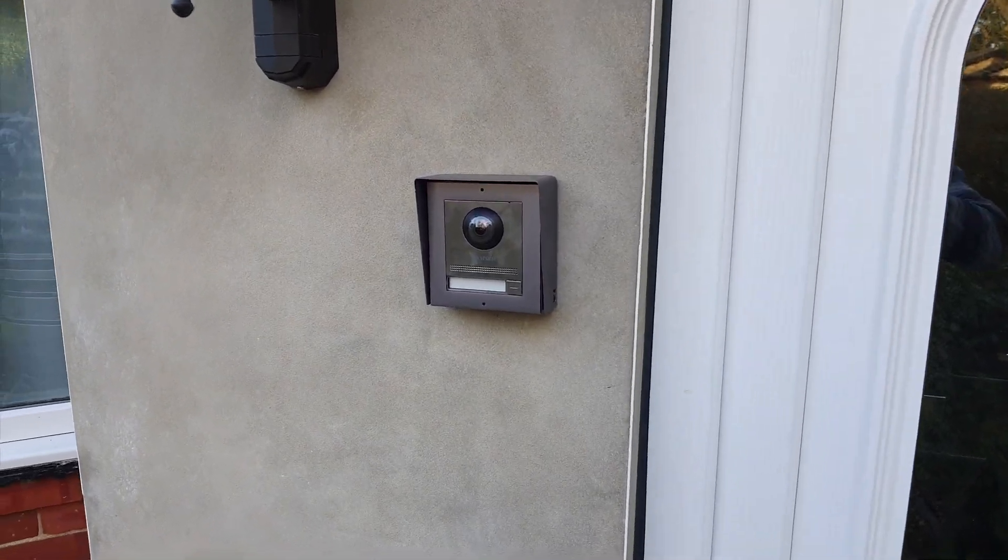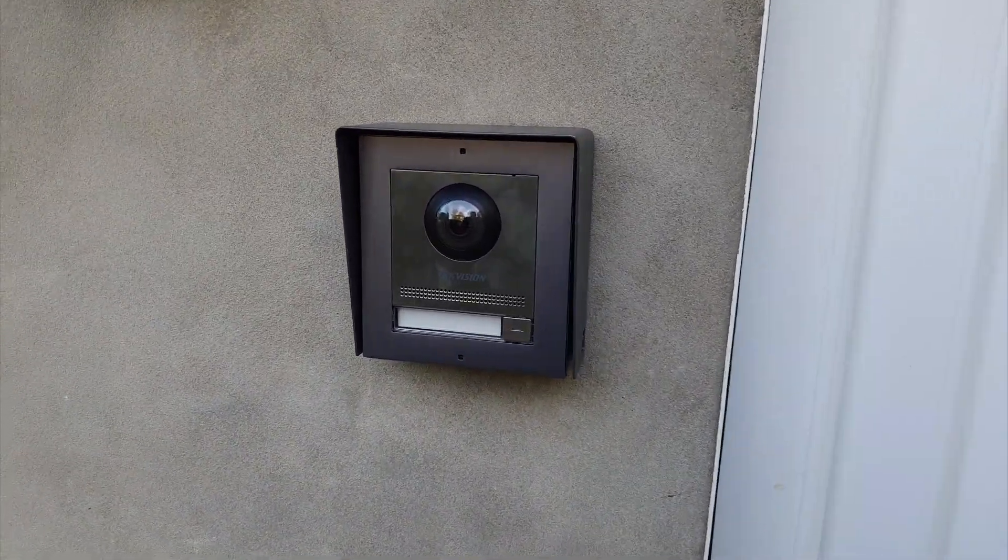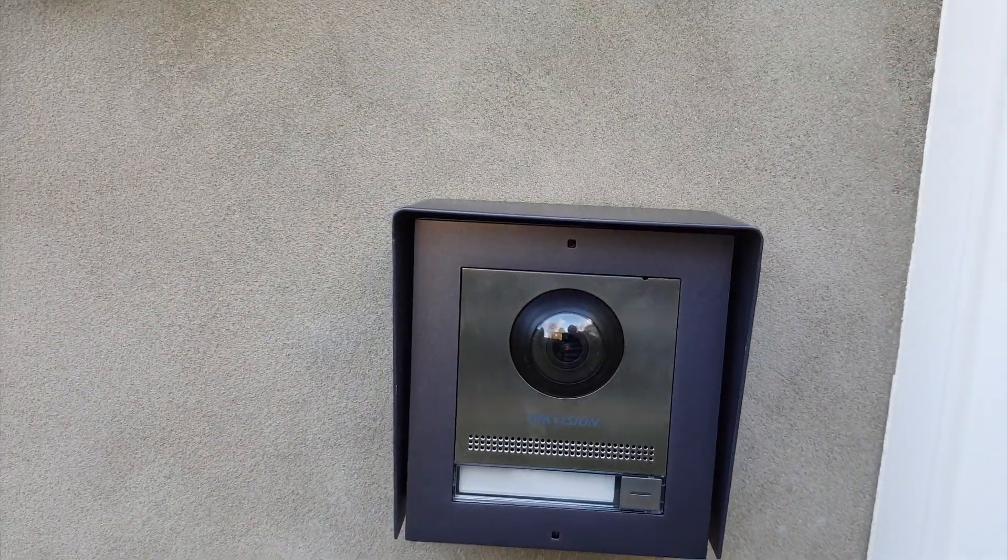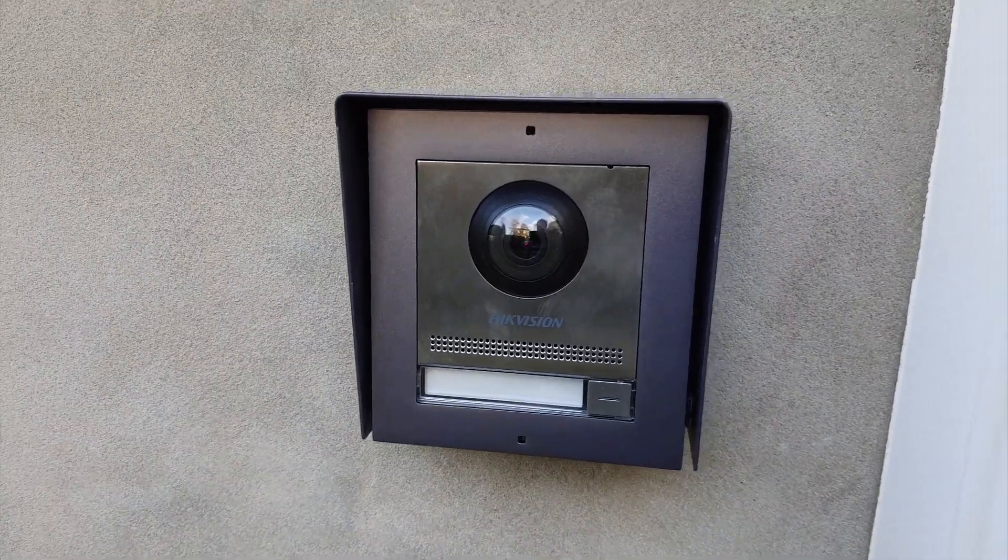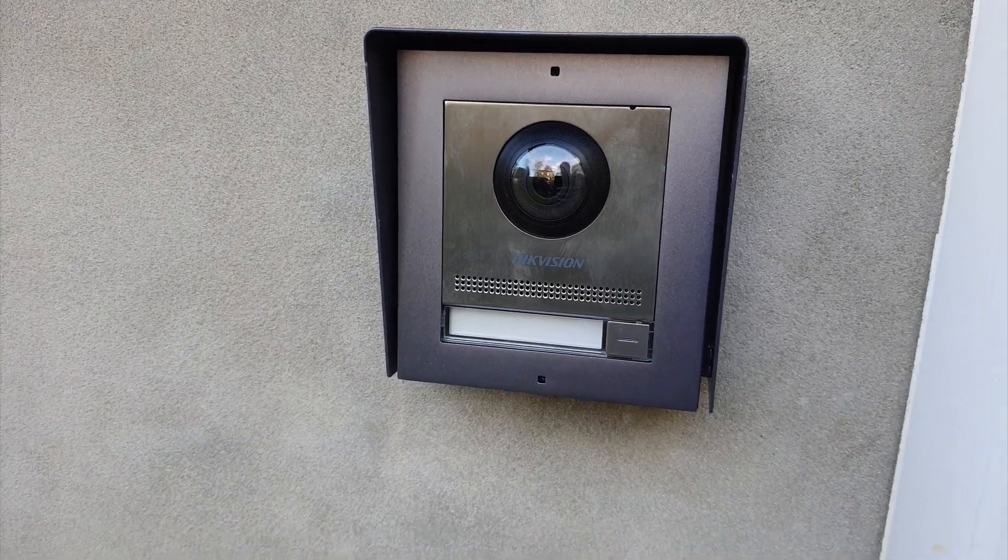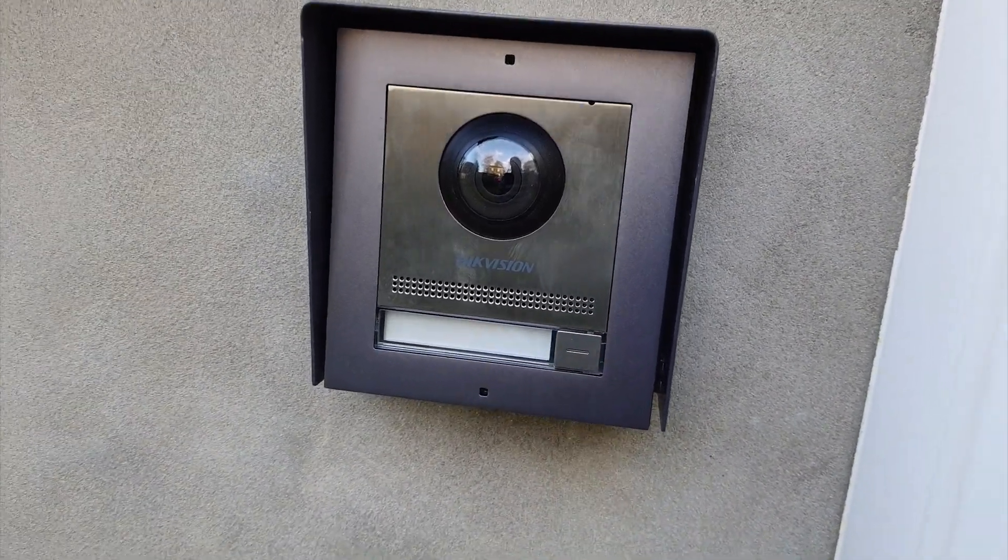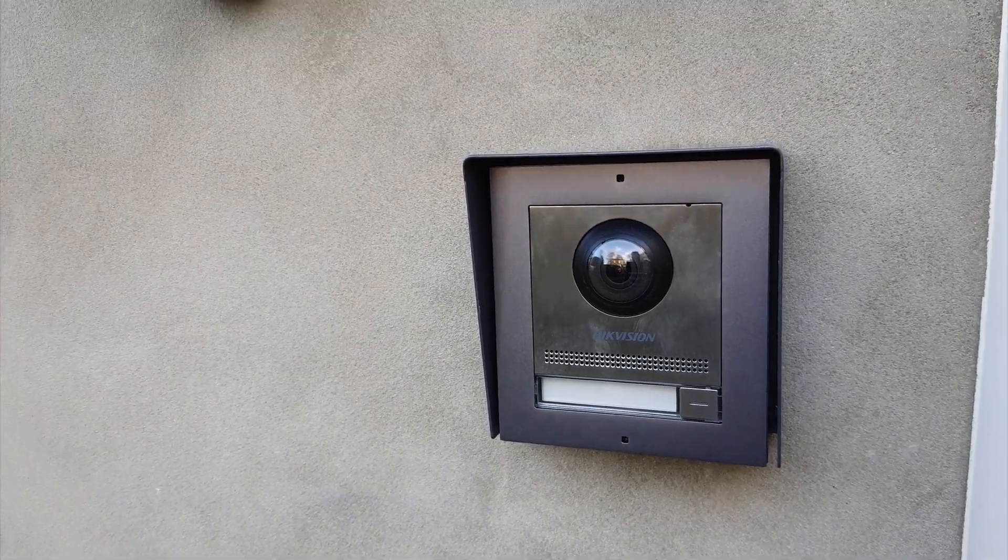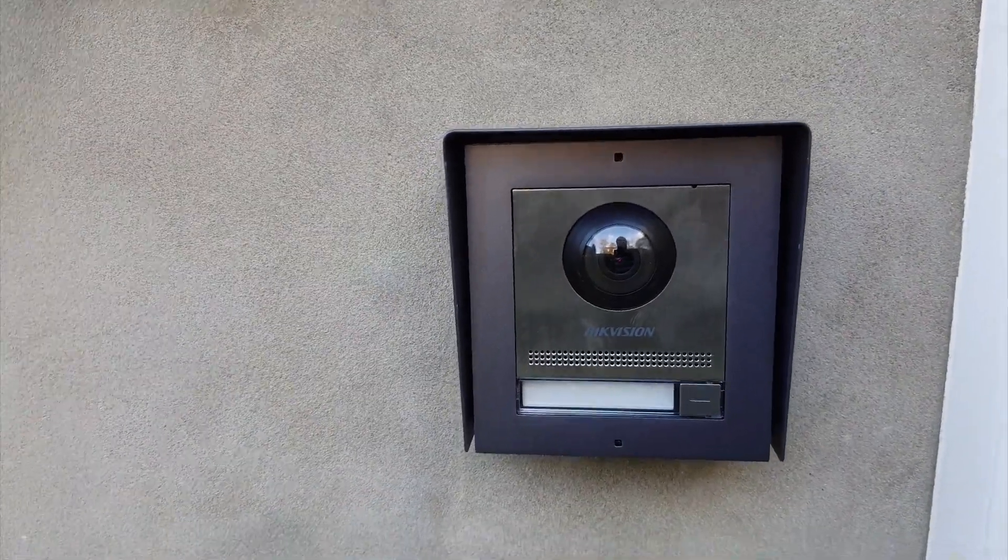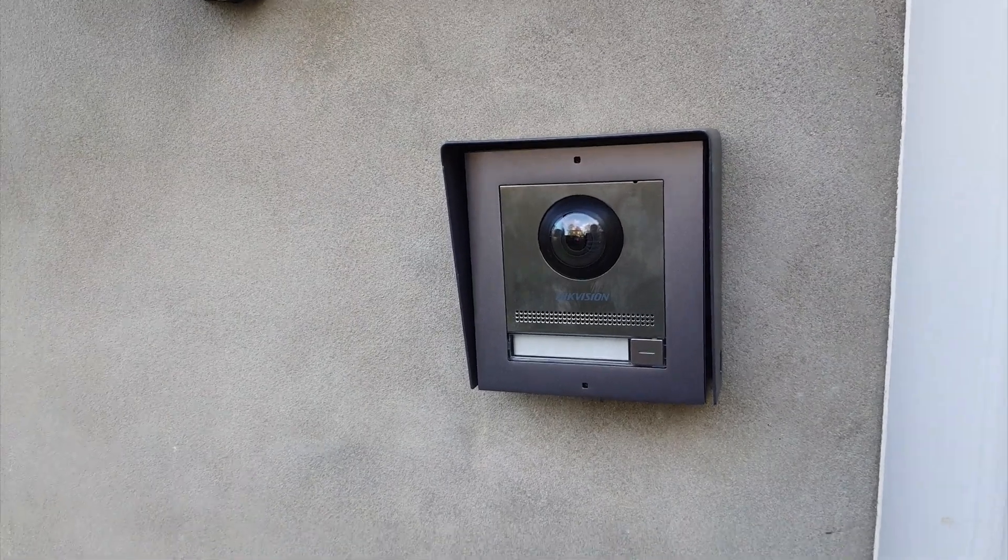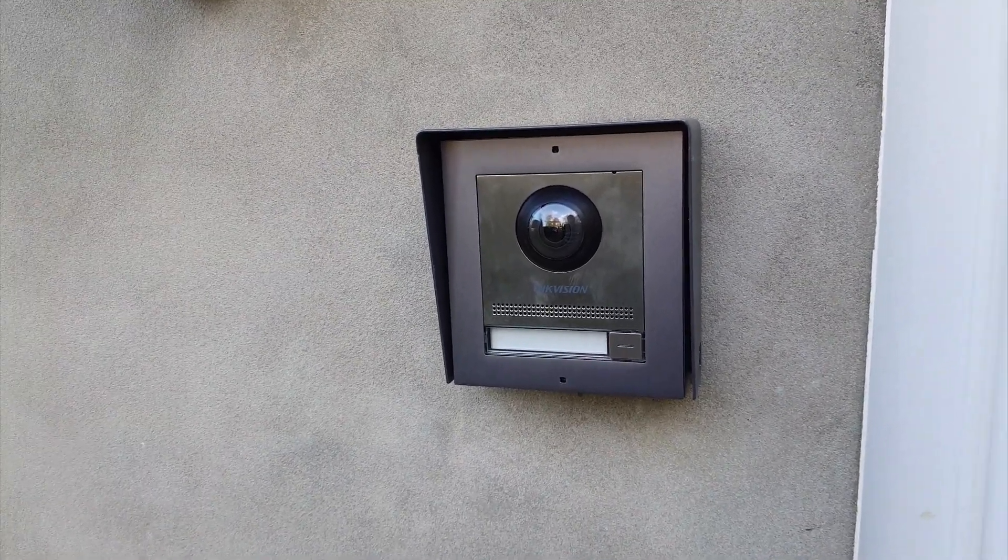So here we have the Hikvision video doorbell. Here's the fully installed unit. As you can see, it uses a network cable. Just need to press this button and it will then dial out effectively to the phone itself or to the in-screen unit on the inside, which I'm going to show you in a second.